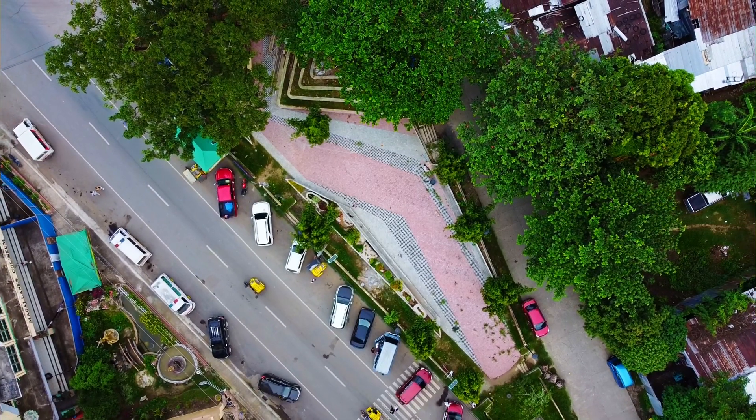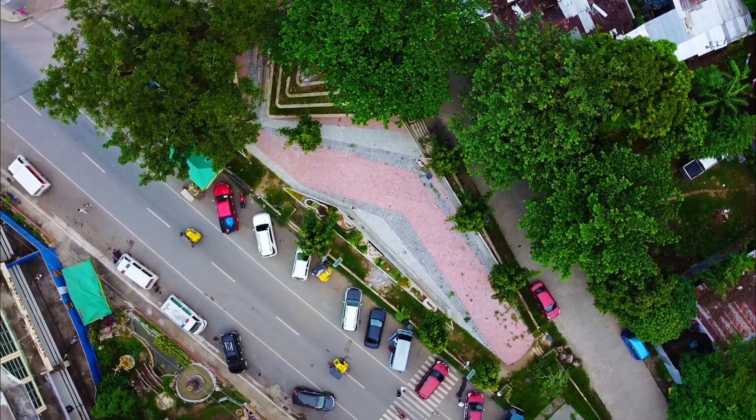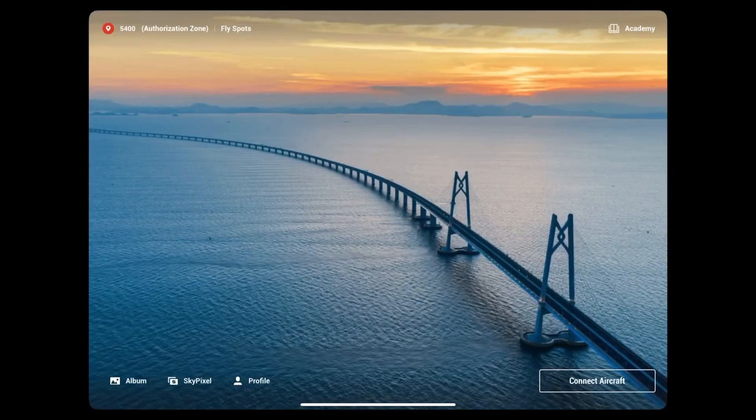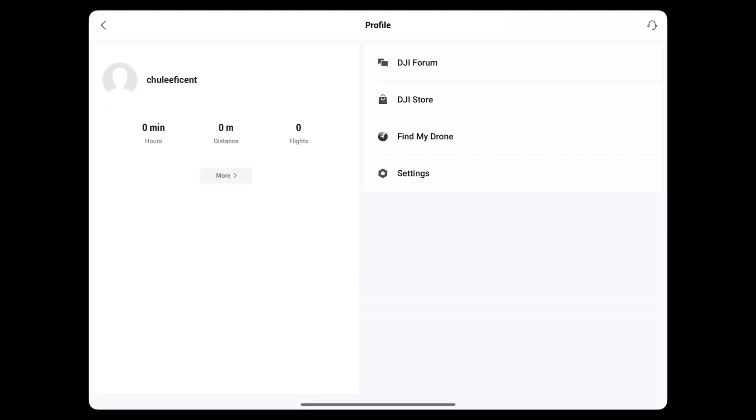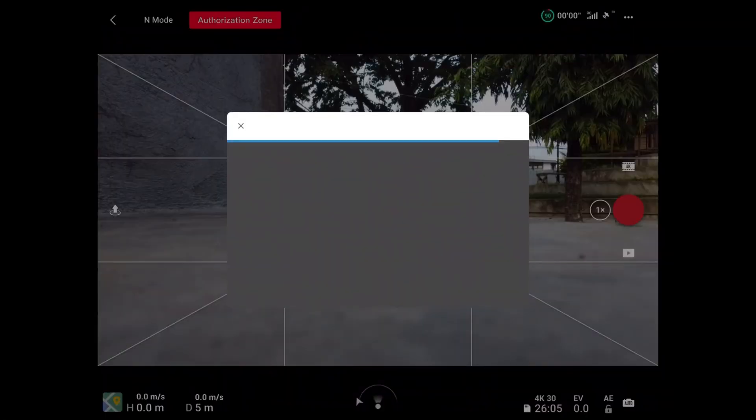First, while at home connected to your Wi-Fi, check if you have already downloaded the FlySafe database or if there is a recent update that needs to be done. This process needs a strong Wi-Fi connection and will take time.